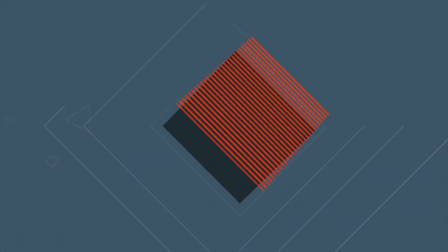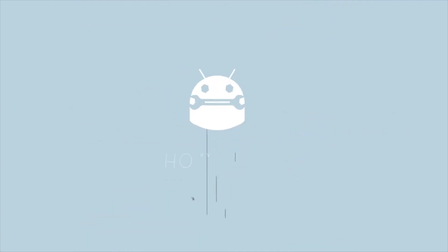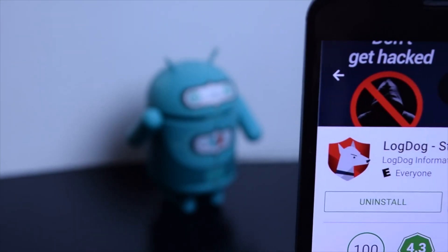Hey everybody, Daniel from Howtomen here today. Today I'm going to be updating my LogDog review and reposting it due to some information that I received from the LogDog team on how to better inform everyone about their application.